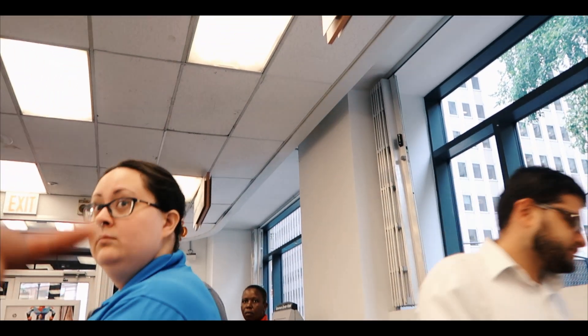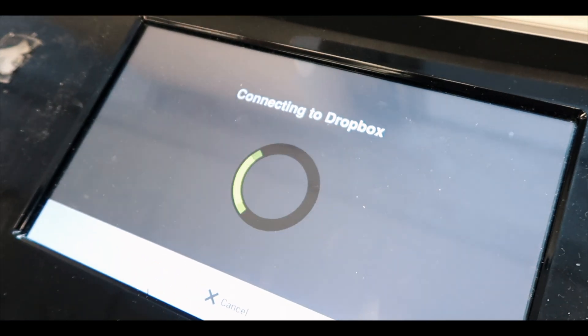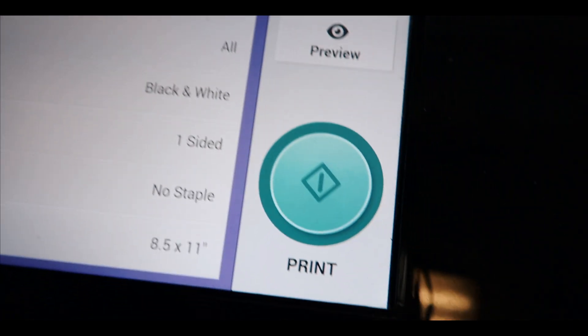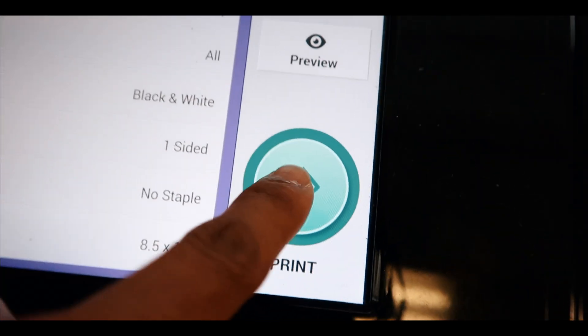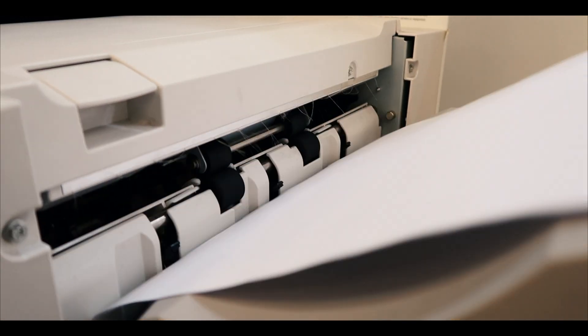I need to print a document I have in my Dropbox — is there a way I can do that? Sweet, thank you. So I was able to print my application form right here. I've got five minutes to spare until my appointment, so we're looking good. It's just right around the corner. Let's get it done.